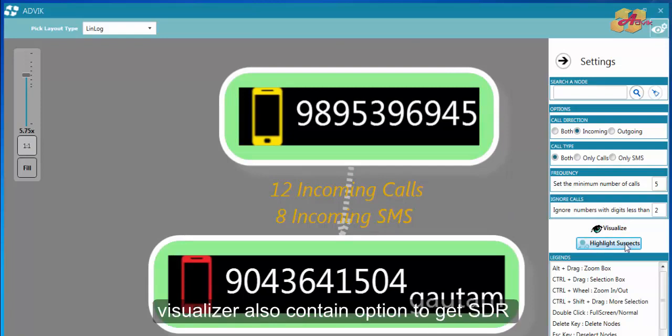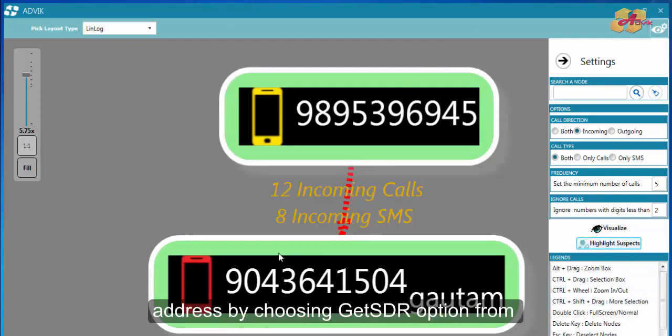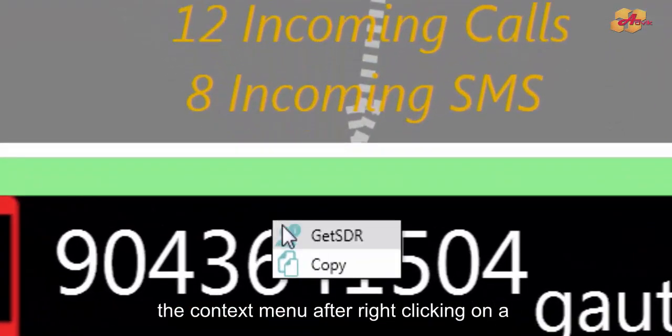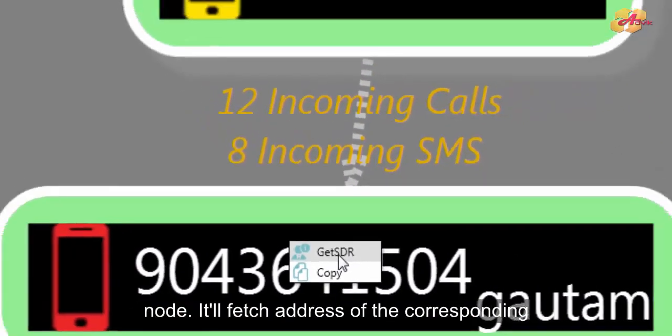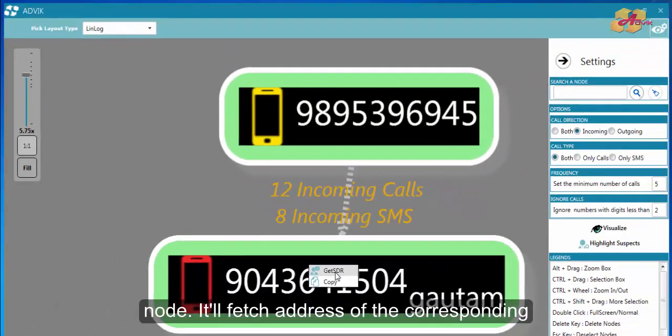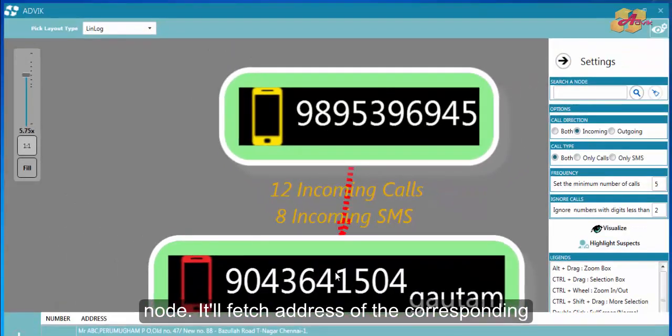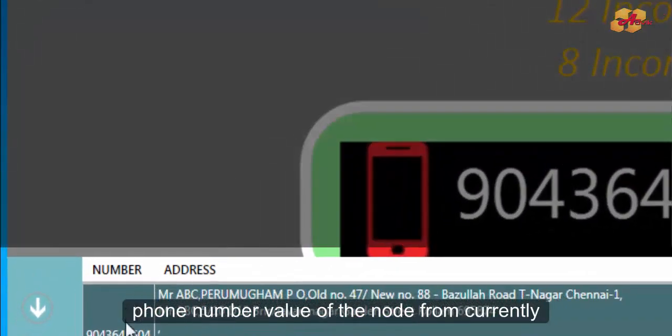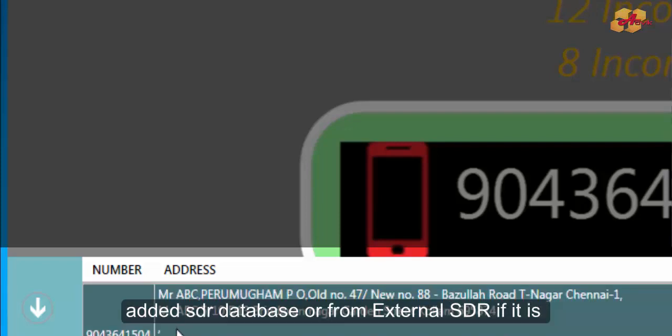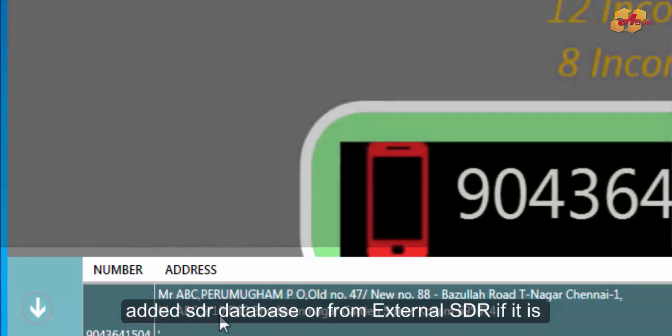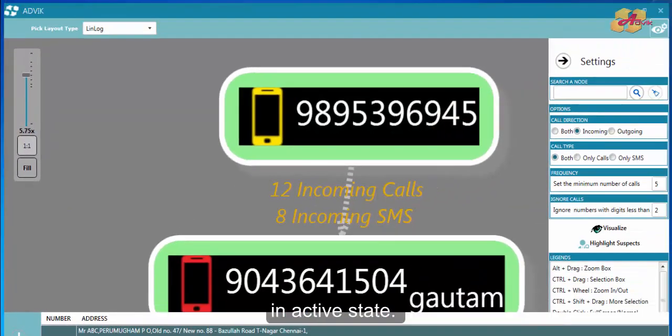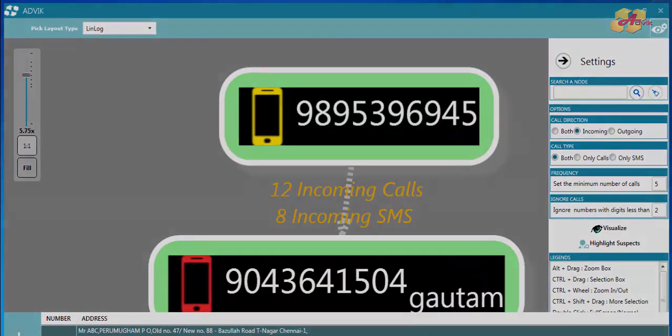New Wishlaser also contains an option to get SDR address by choosing get SDR option from the context menu after right clicking on a node. It will fetch address of the corresponding phone number value of the node from currently added SDR database or from external SDR if it is in active state.